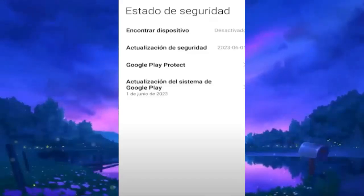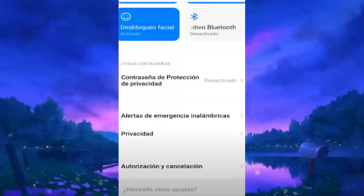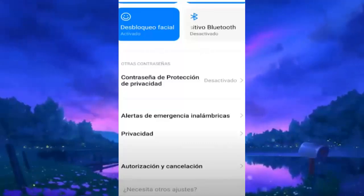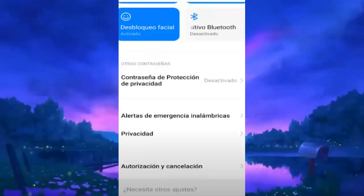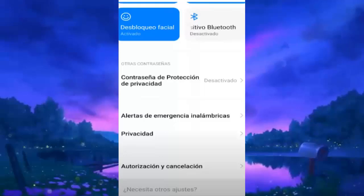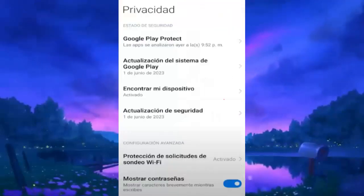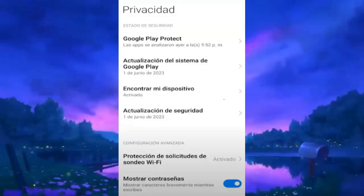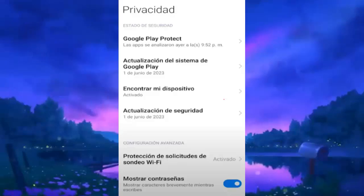We go to the section of Passwords and Security, and when we enter there we will see several options related to the security of our device. Now what we are looking for is the section that says Privacy, and within Privacy you will see several options. What interests us is Google Play Protect and Find My Device. This is where we can manage the device manager.